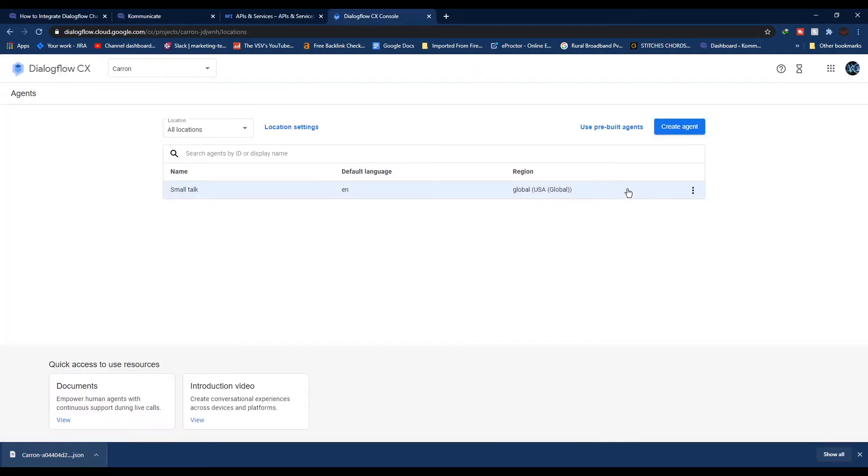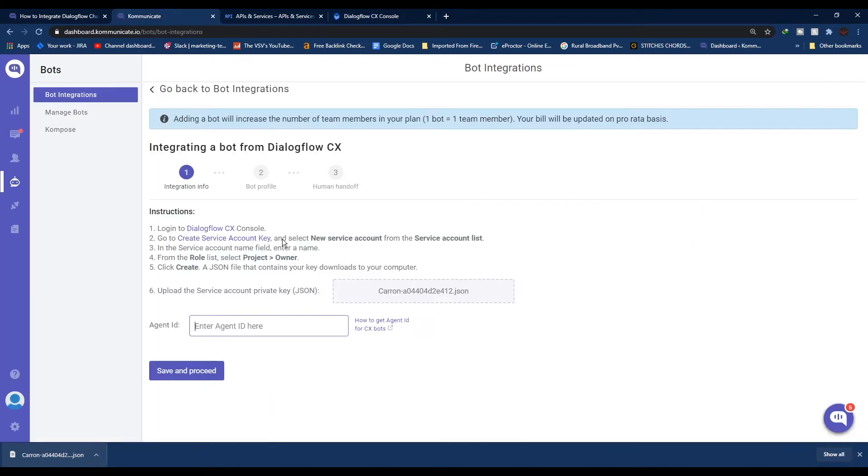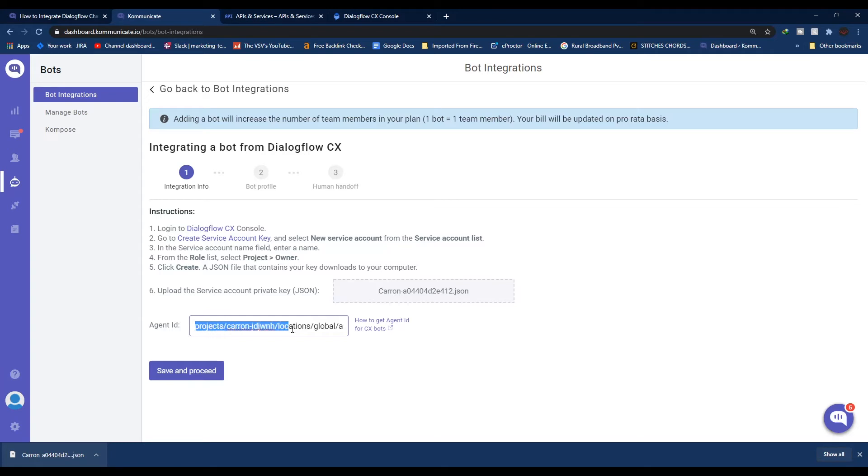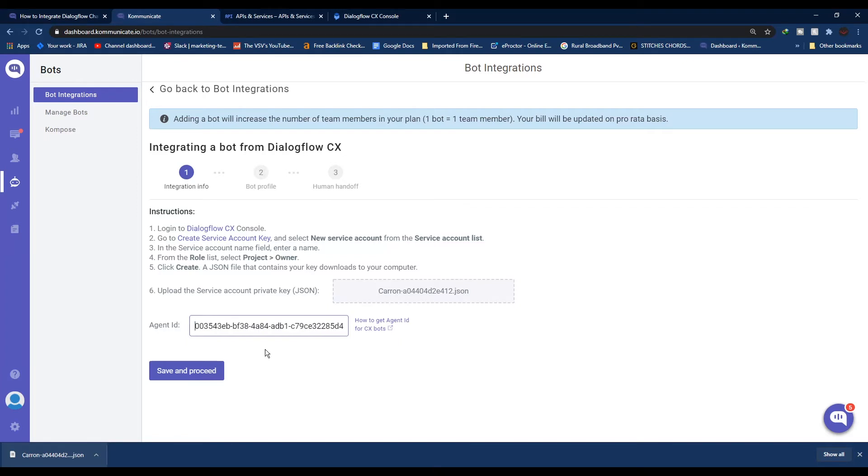Click on the menu button and click Copy ID. Now move back to Kommunicate and paste your Agent ID. After pasting, make sure you remove the path in front of the ID. You need to remove everything till 'agents' - the remaining part is your actual Agent ID.